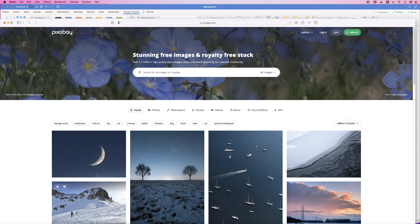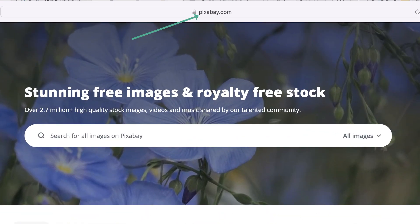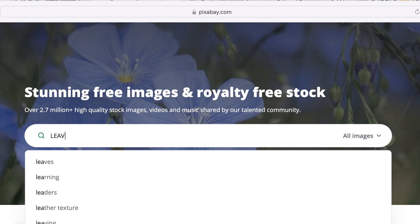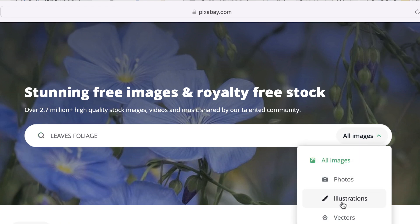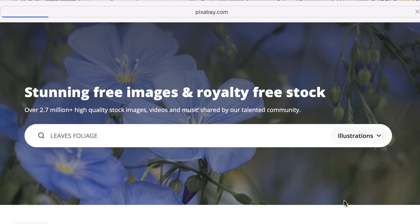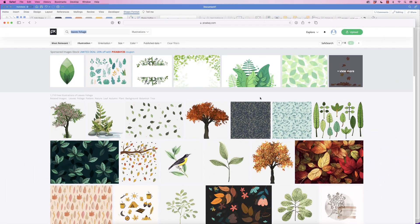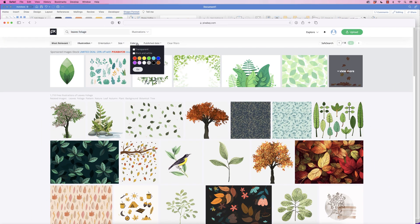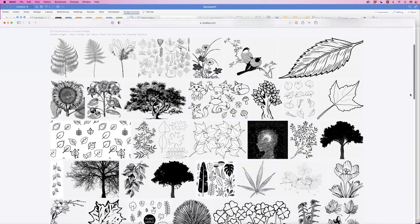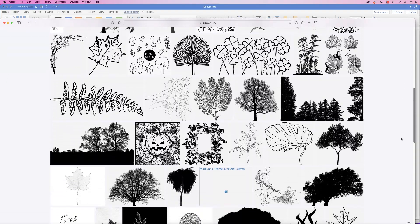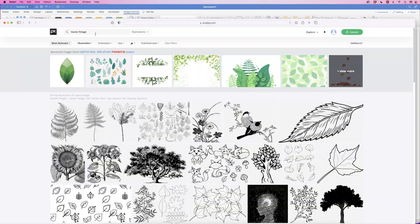So we're going to go onto the Internet and go to this website here called pixabay.com. You can see it at the top here. In the search bar here, I'm going to type leaves foliage. And then I'm going to click on this drop-down and go to Illustrations. Then at the top here where it says Color, I'm going to go to black and white and click Go. And then I've got a whole range of different options to choose from that I can place in my design.